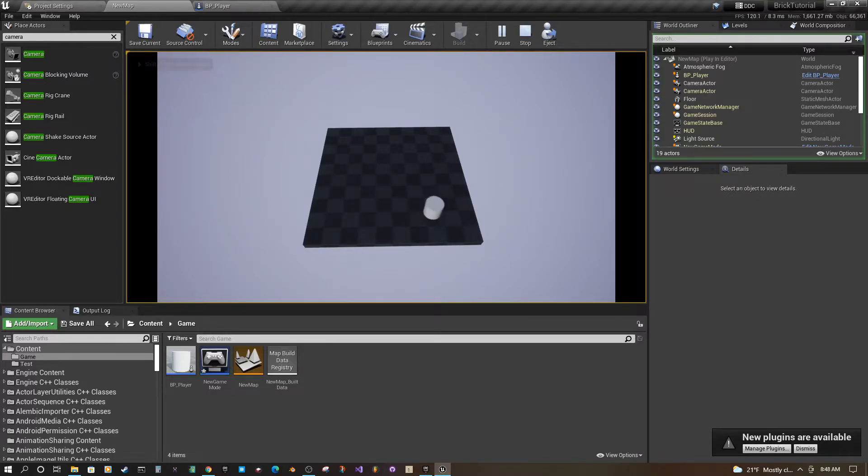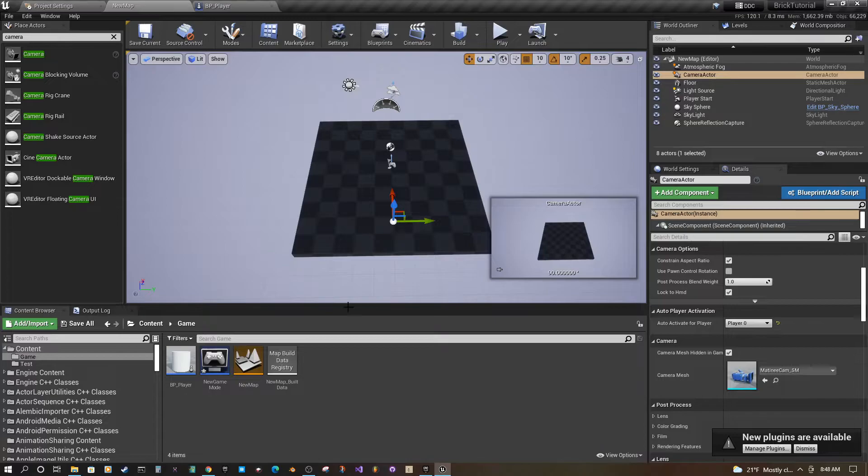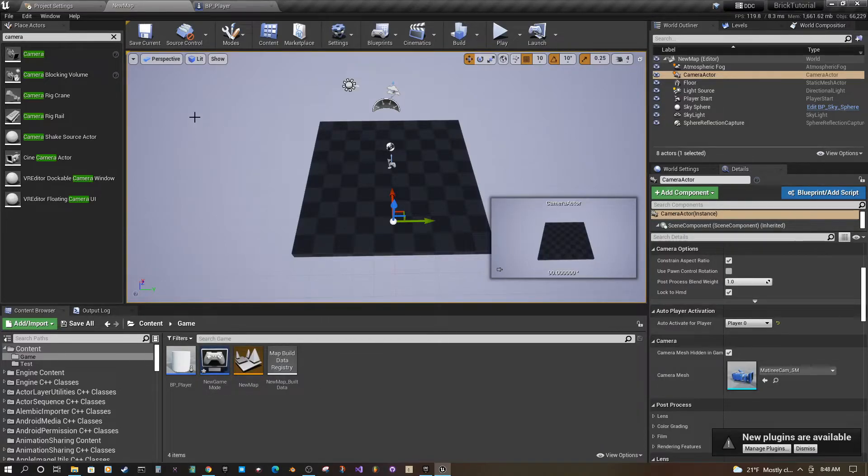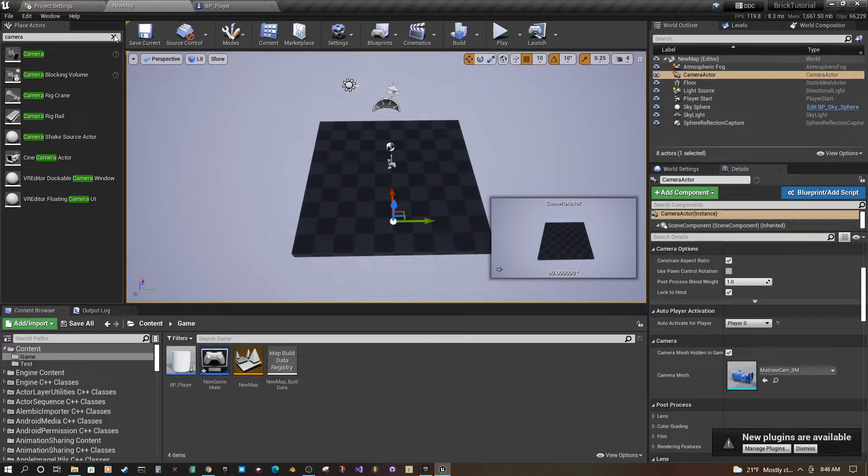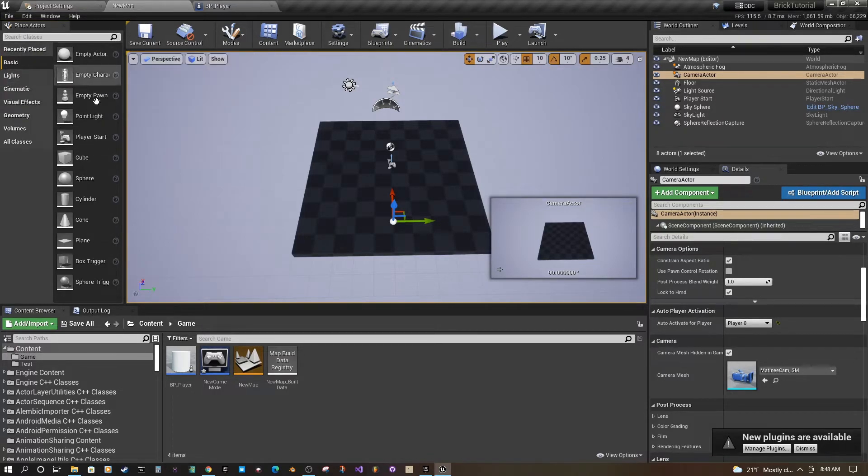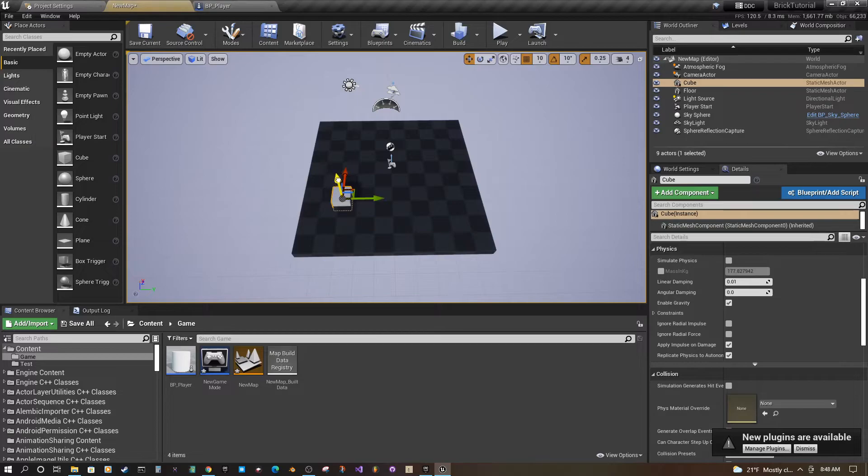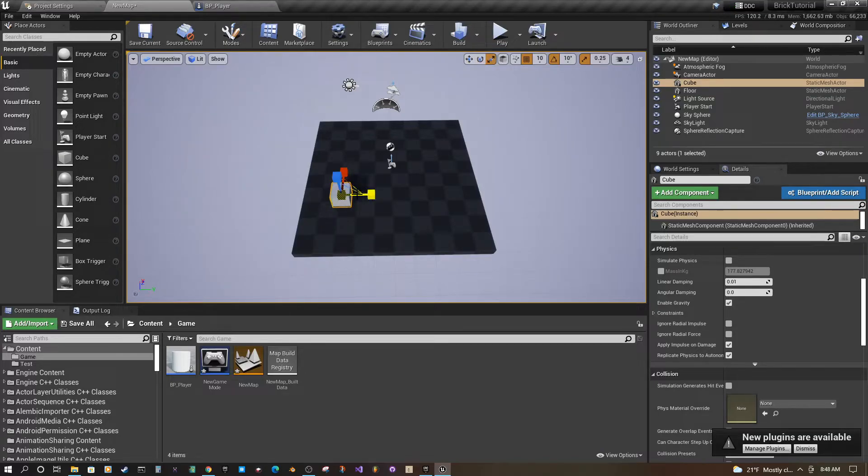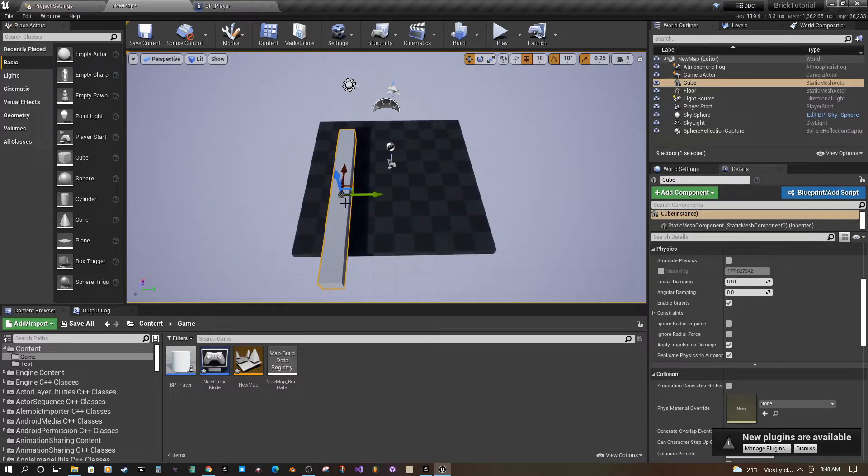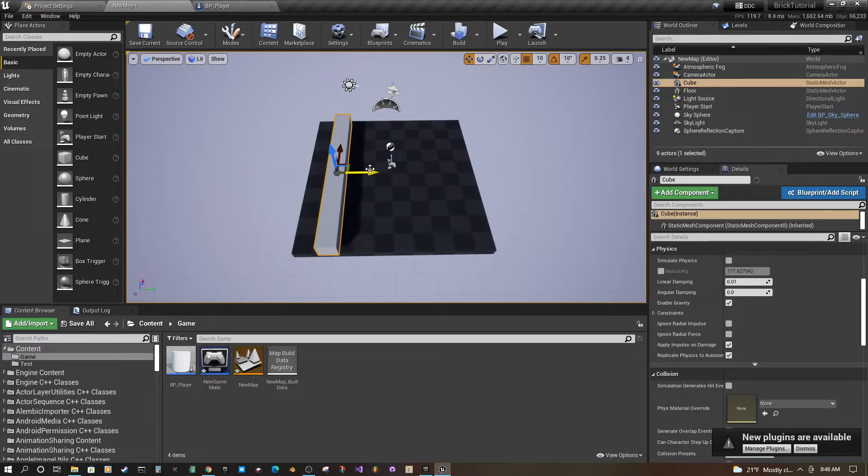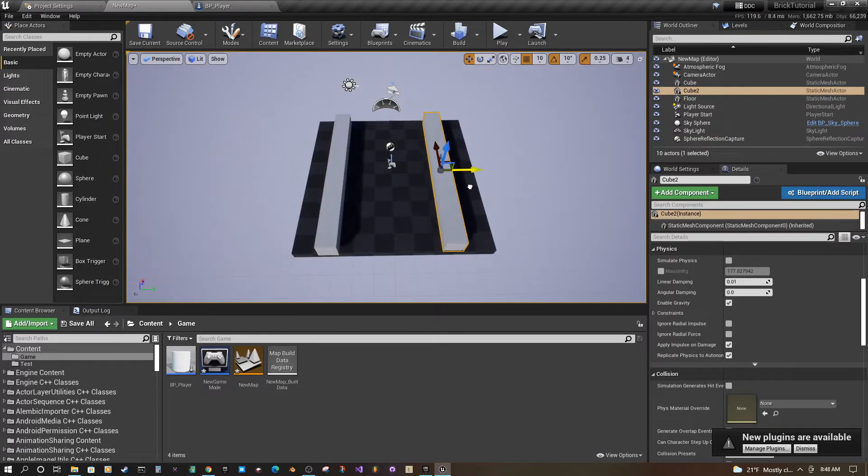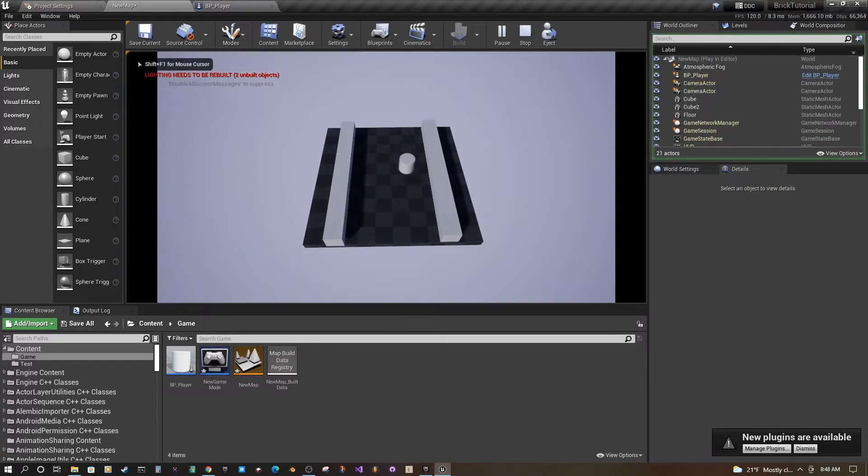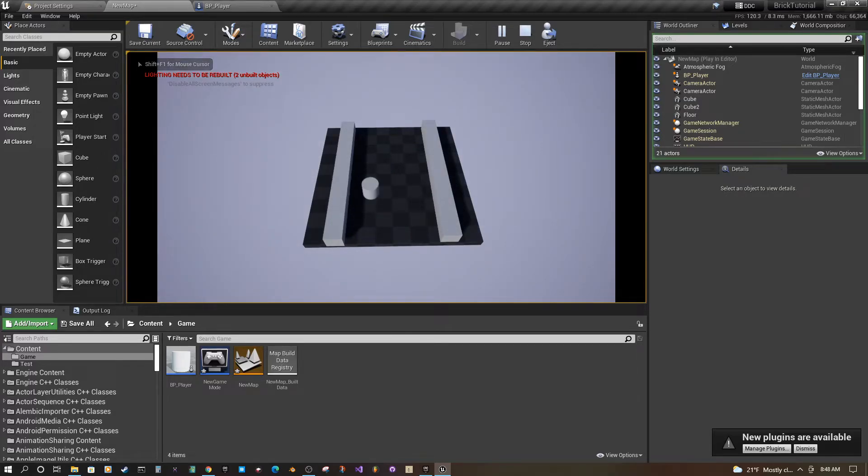So we basically have a character set up but there's a couple gotchas so let me show you that. Close this out. Now if we add a cube and I'm going to press R to expand this cube and then I press W to go back to my movement, and ctrl W we can kind of make a wall here right. We have our cube but look it goes right through.